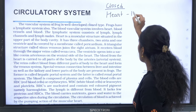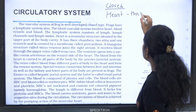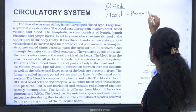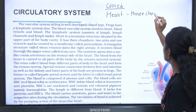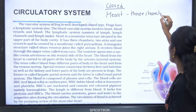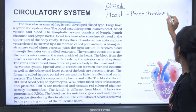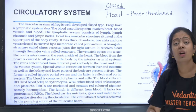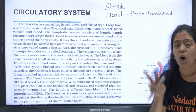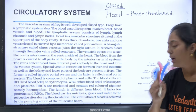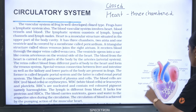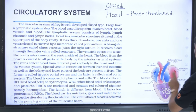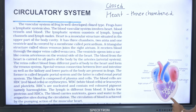Frogs have a three-chambered heart with two auricles (atria) and one ventricle. Along with the blood vascular system, frogs also possess a lymphatic system.